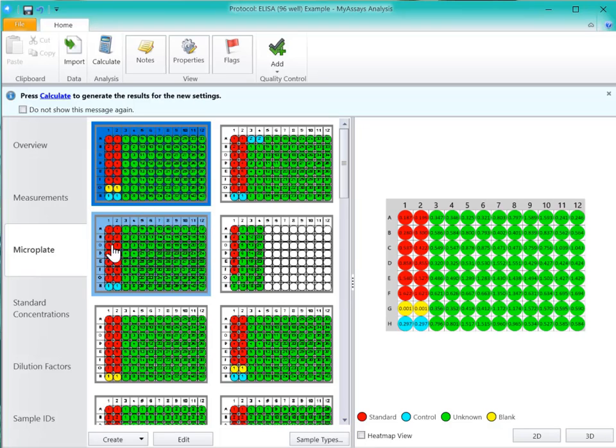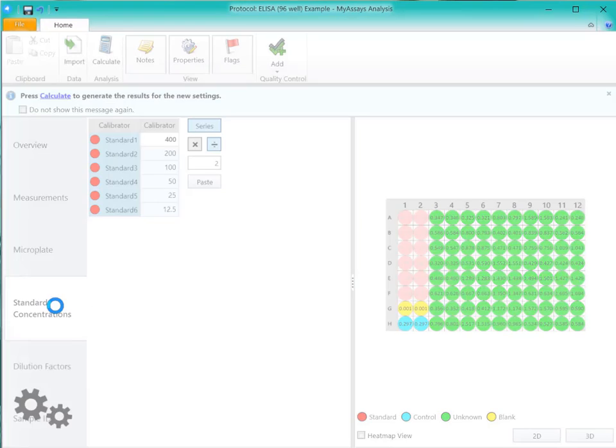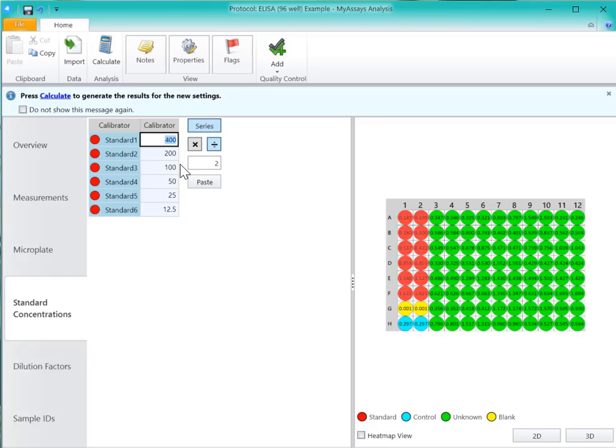Next, we can use the Standard Concentrations tab to specify our standard concentrations value. I'll enter 500 as my first calibrator and allow the series to fill the rest of the calibrator values by dividing by a factor of 2.